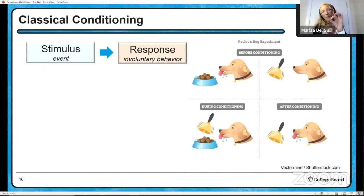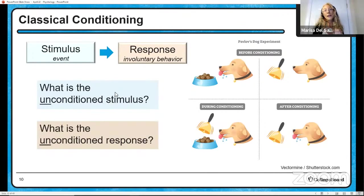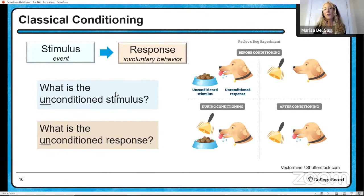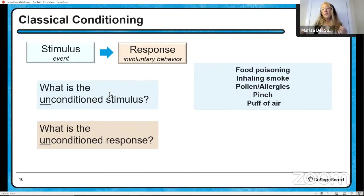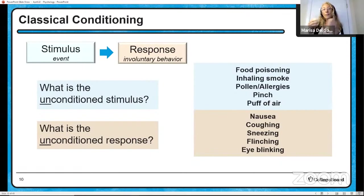In Pavlov's experiment, there was a stimulus and a response. What was the unconditioned or unlearned stimulus? What was the unconditioned or unlearned response? The unconditioned stimulus was food, which produces a natural response for a dog — salivation. Examples of unconditioned stimuli include food poisoning (causing nausea), inhaling smoke (causing coughing to expel it), pollen or allergies (causing sneezing), a pinch on your skin (causing flinching), and a puff of air in your eye (causing eye blinking). All of those responses are from the autonomic nervous system — non-conscious and not necessarily controllable.